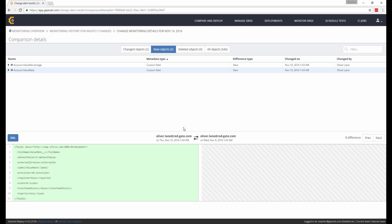And that's it for this quick introduction to Gearset's metadata change monitoring feature. To create your own change monitoring jobs, head over to Gearset.com and click Try It Now. Our free 30-day trial comes complete with change monitoring, CI, automated unit testing features, and a lot more.